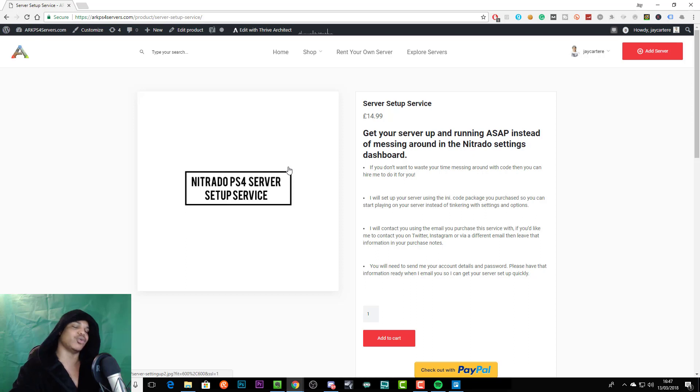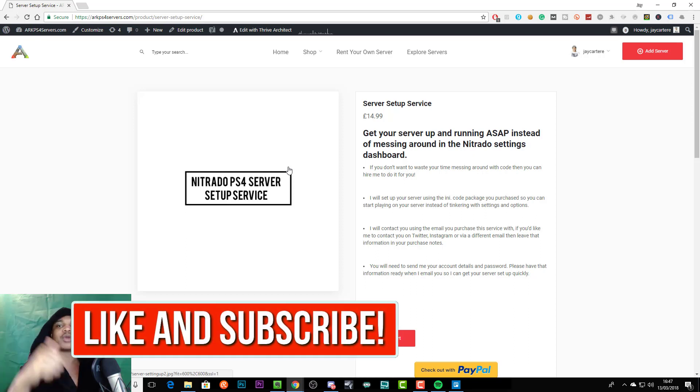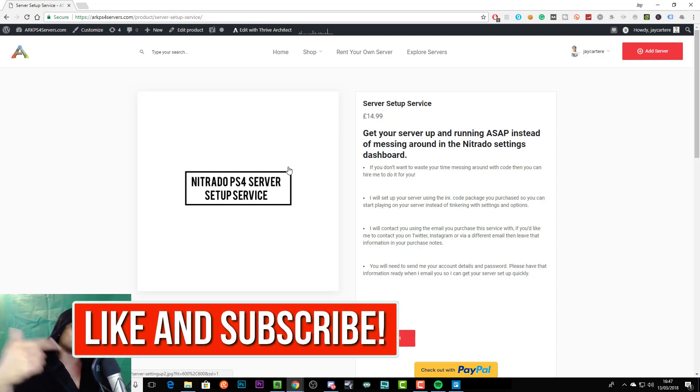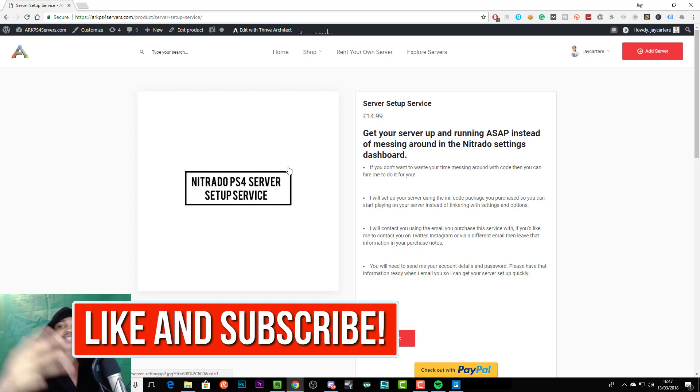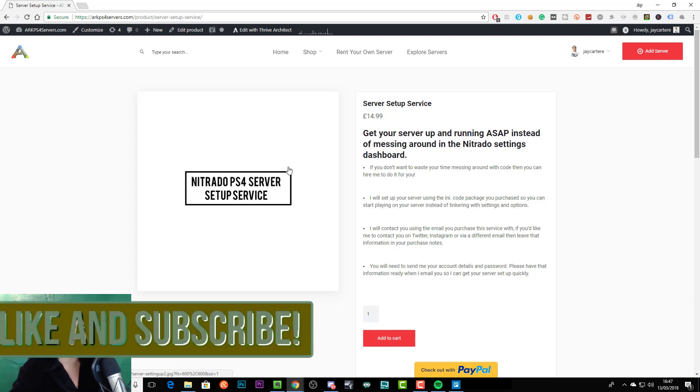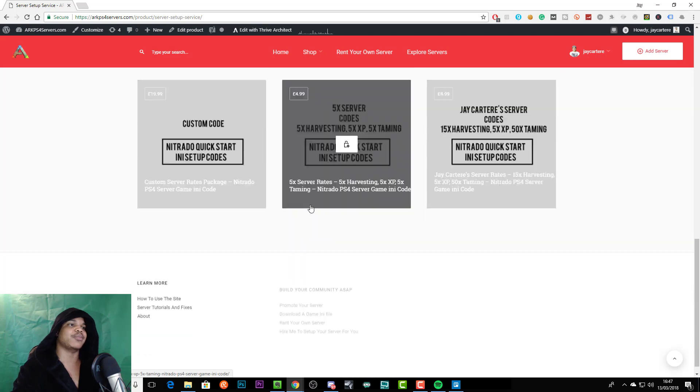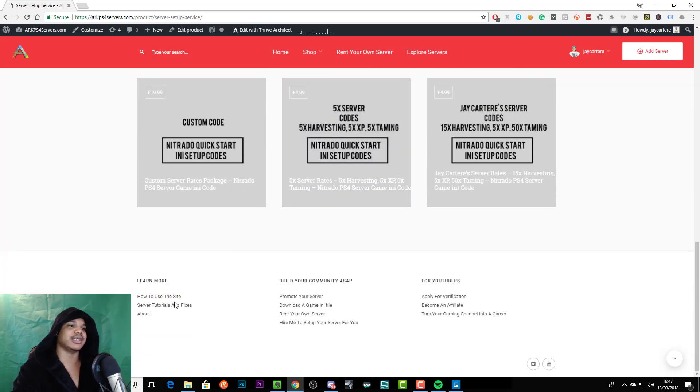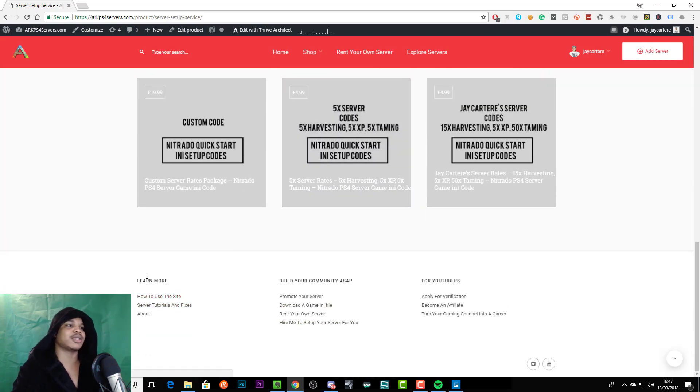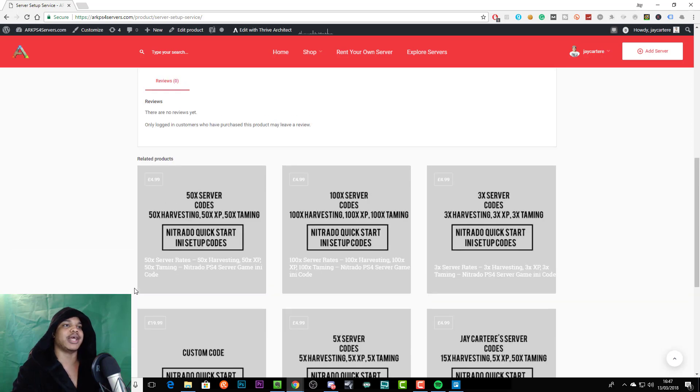But I do highly suggest you just contact me on twitter, on instagram, on discord, on youtube, pretty much any social network that I'm on, even my email. You can use the contact form at the bottom. There's not a contact us button, there'll be a contact us button here on the learn more place.